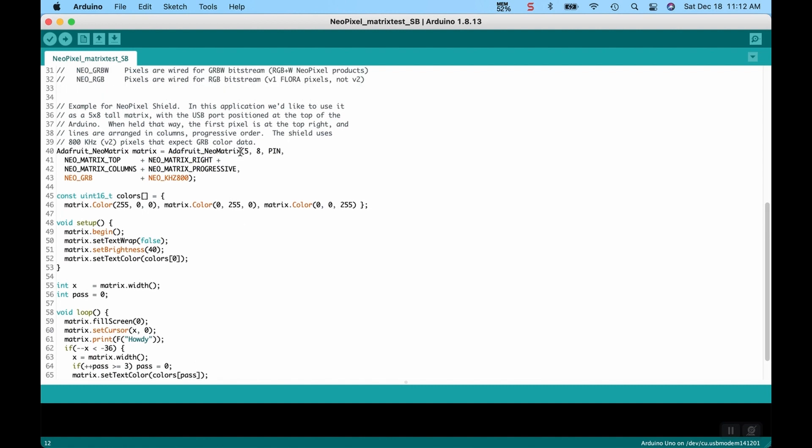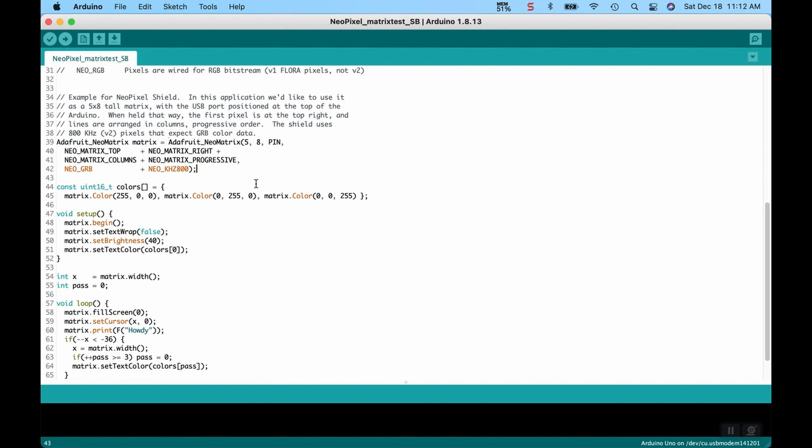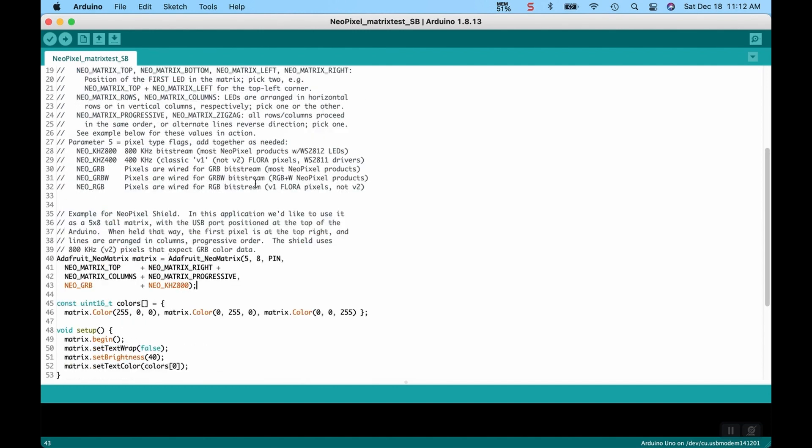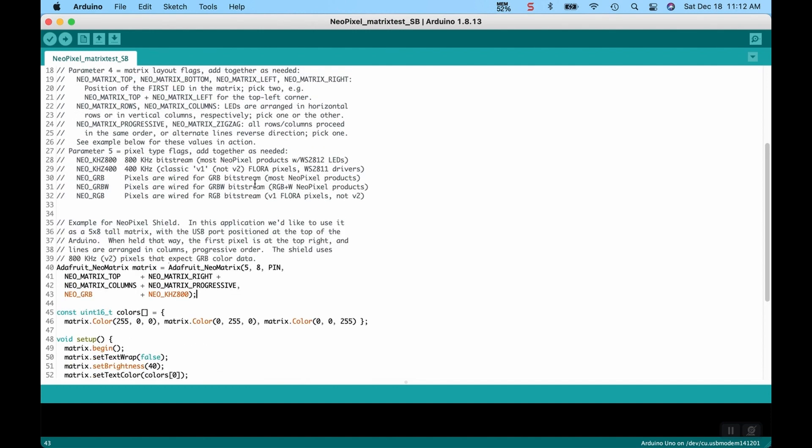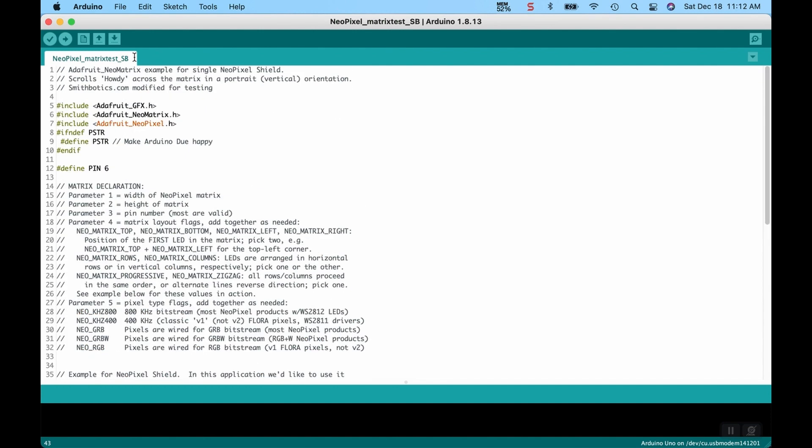I did change the Adafruit NeoPixel matrix. I did have to add the 5x8 grid to this. It had a larger one before, probably for larger matrixes. But yeah, that's essentially the only major change I made to that.